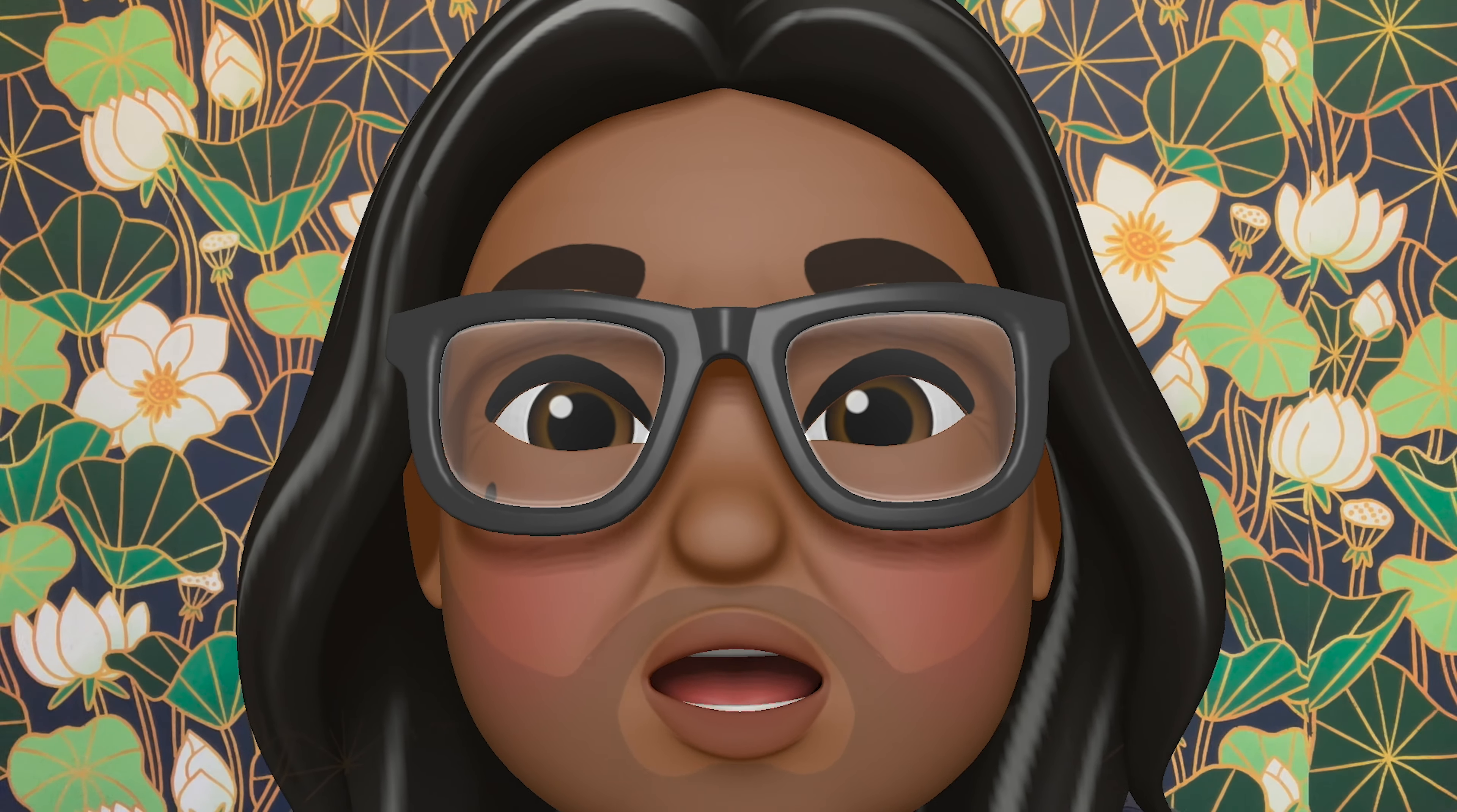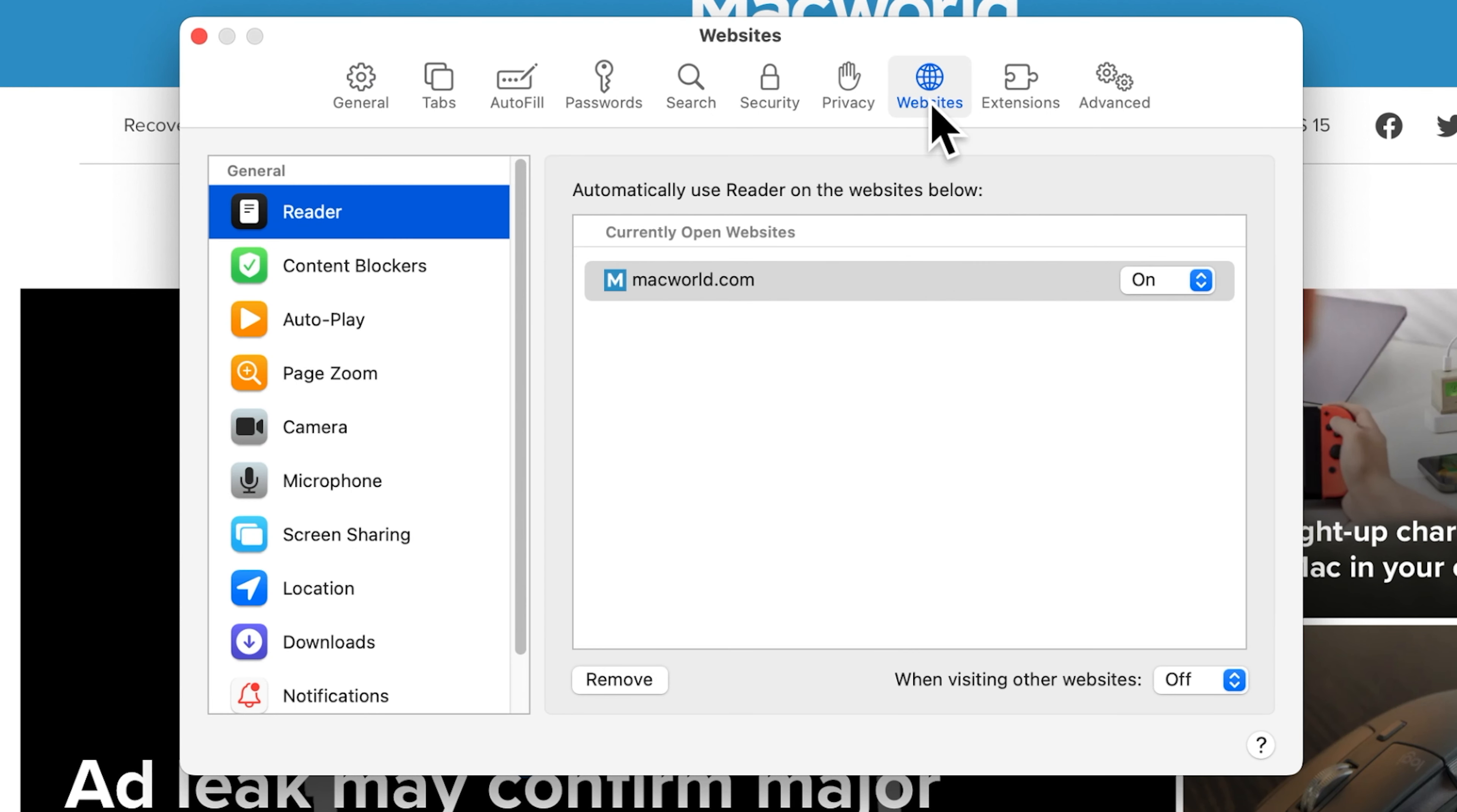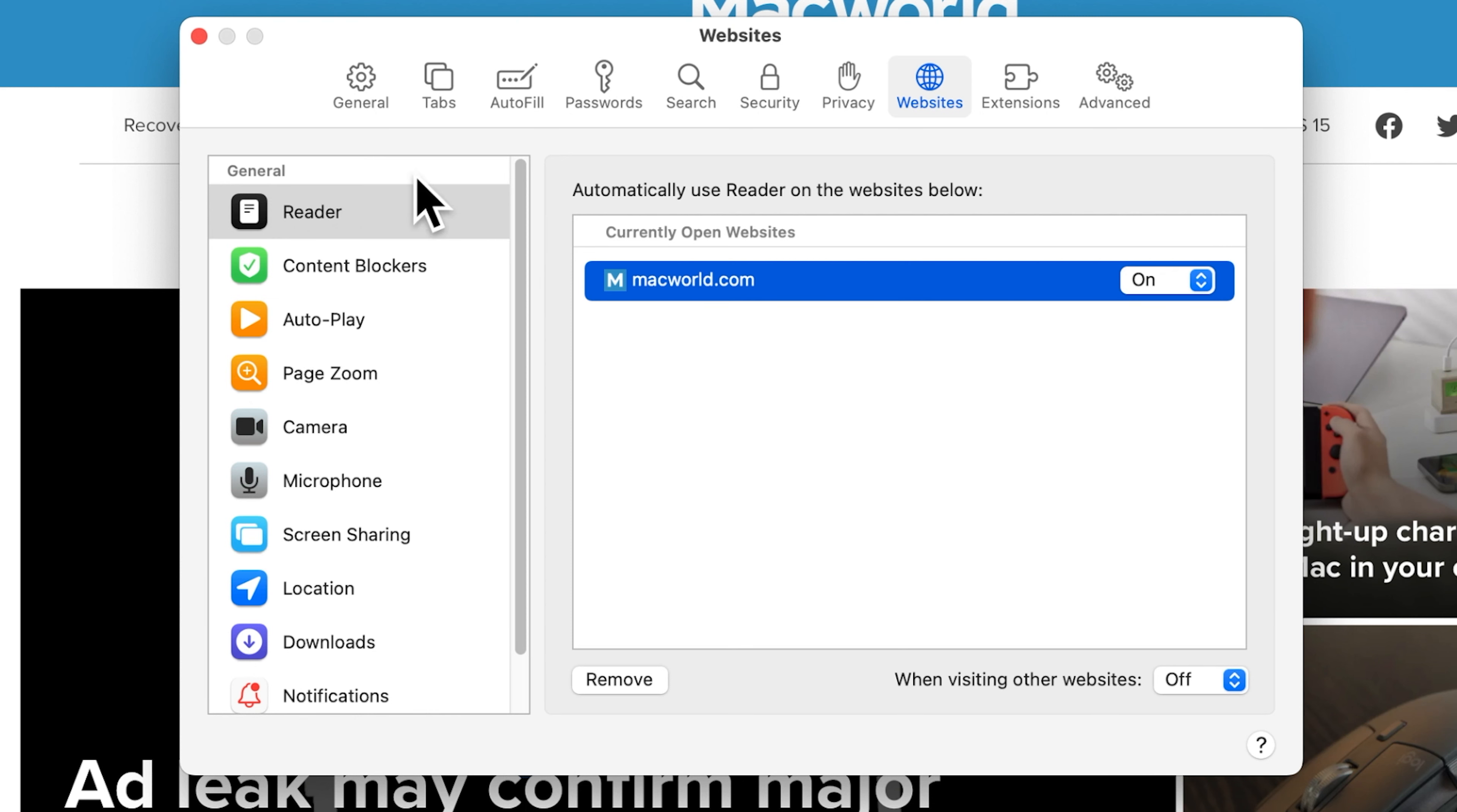If you want to always open a website in Reader Mode, here's how to set it. In Safari, go to the Website. Then go to the Safari Preferences. Click on the Website section. Select Reader. There's a section for Automatically Use Reader for the Websites below. Find the website you want to set and then switch it on. Then close the Preferences.